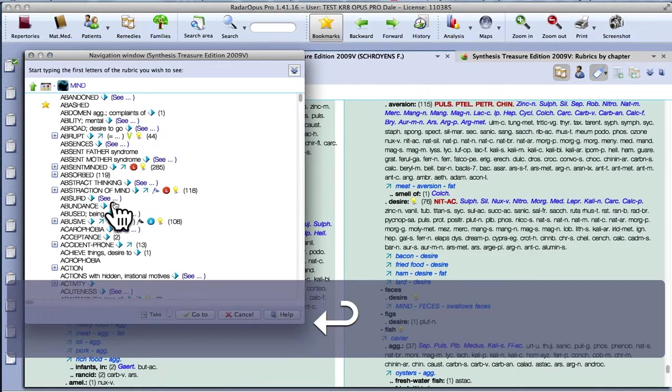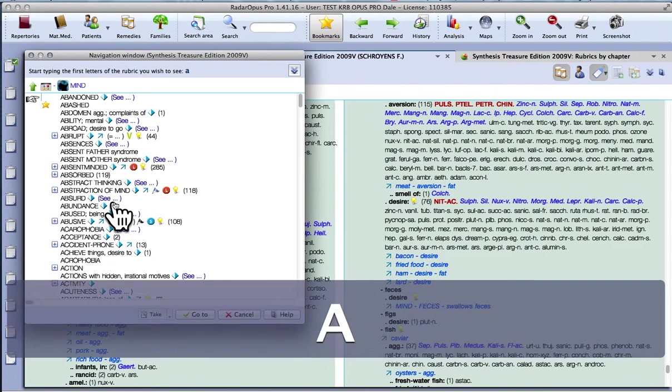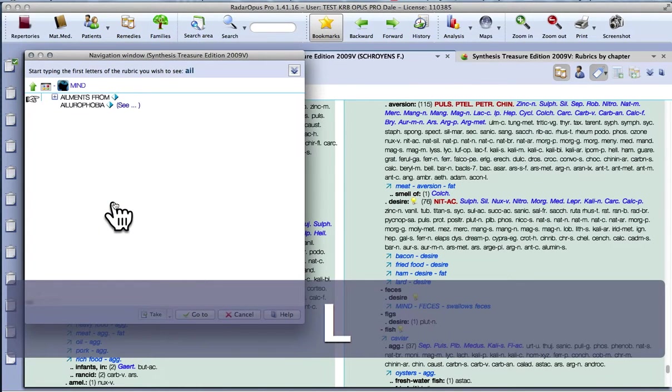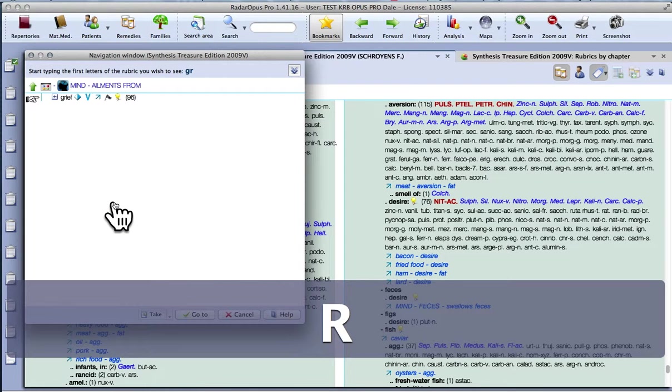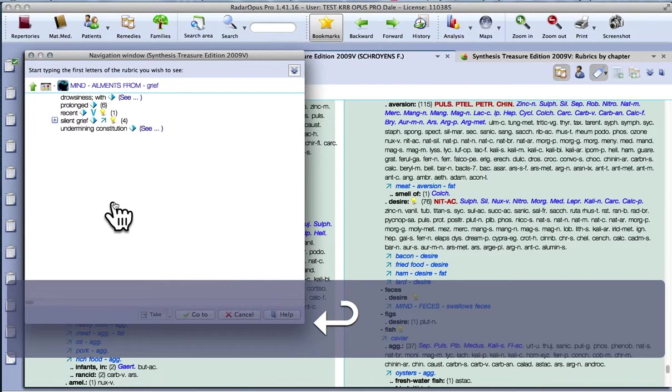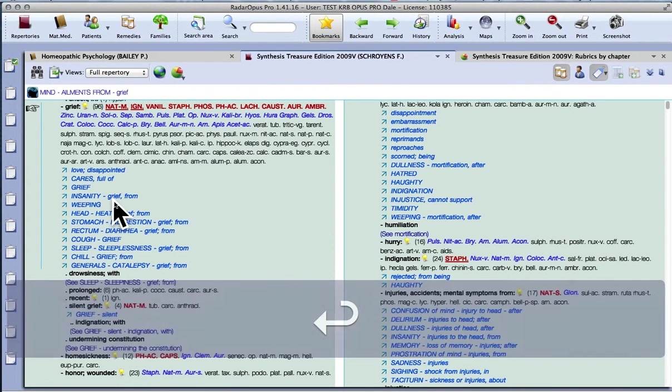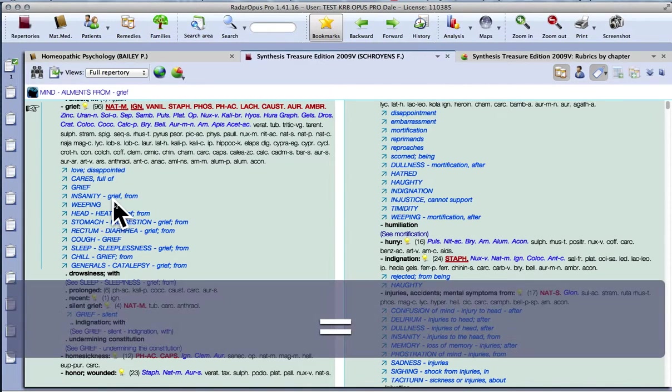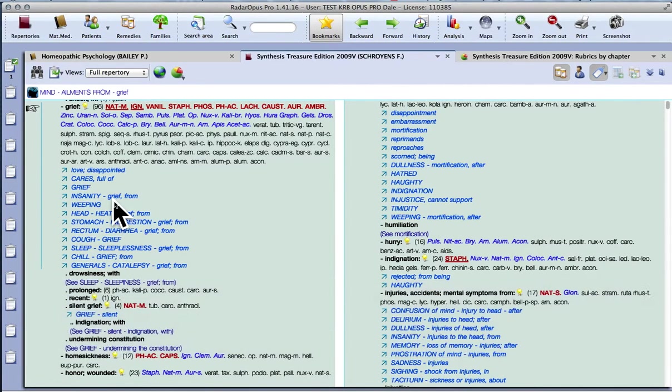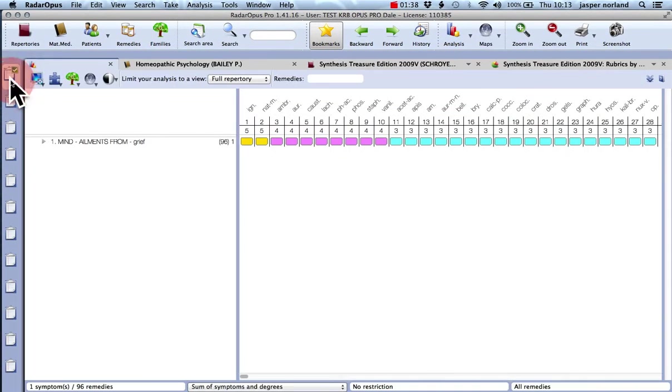Simple. Nice and easy. If you've got a rubric in mind that you wanted to use, like ailments from grief, that would take you there just by typing. Again, just press the equals key on your keyboard and that puts that rubric into the clipboard. You just click there and it will show you what's in there.